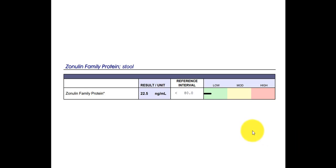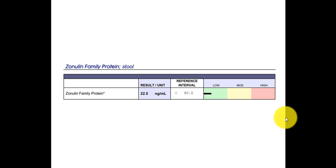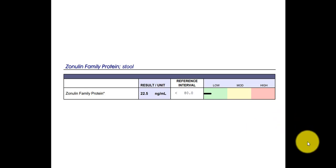But again, just because this is negative does not mean this person does not have a leaky gut. On the other hand, if this was elevated, or even if it was in a yellow, then I would suspect that the person would have a leaky gut.